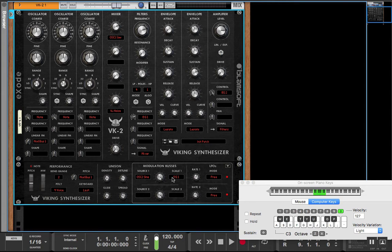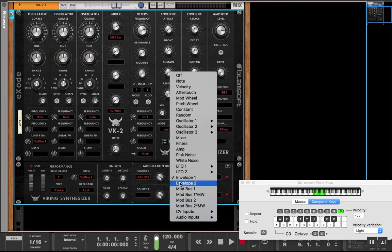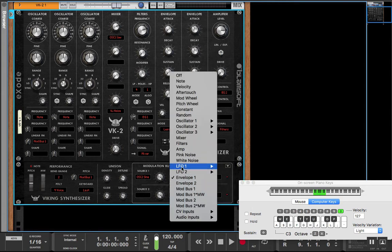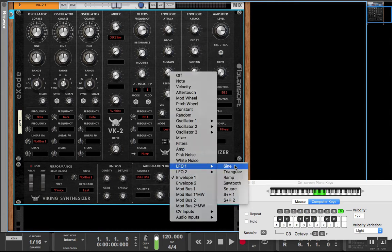And another thing we can do is we can not only use the envelope, we can also use the LFO to do this and we can have the scale up.